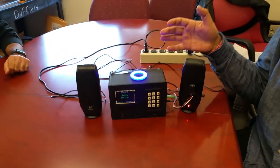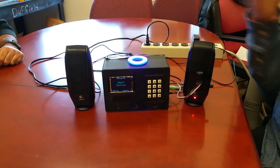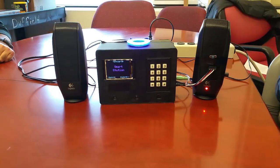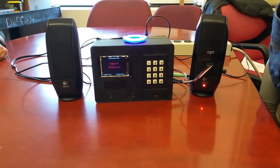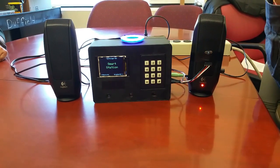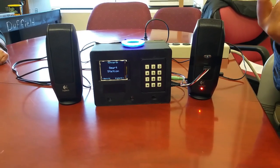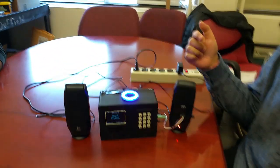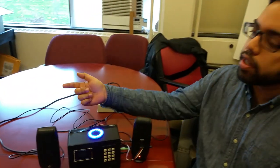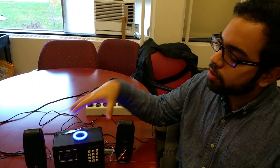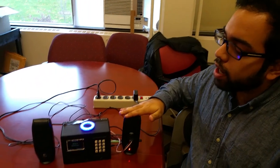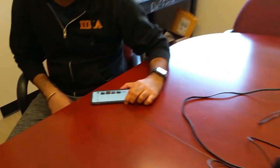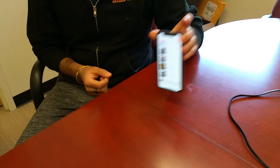So our smart station has two main functions, one of entertainment and one of environmental sensing. Right now, using a Bluetooth module, we're able to stream music from a phone over to our system and play it through these wired speakers. And so the phone is over here.